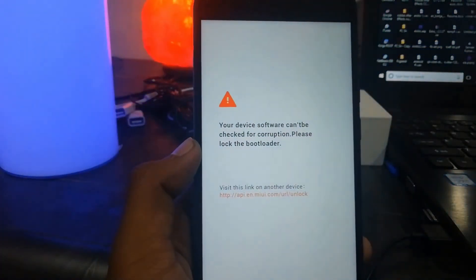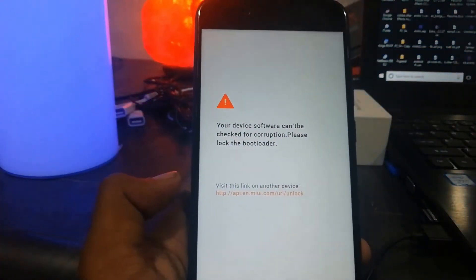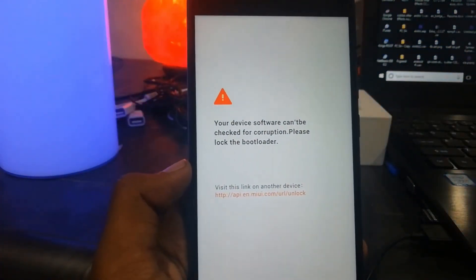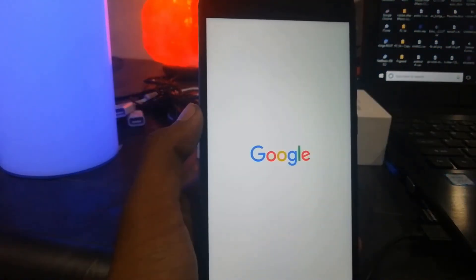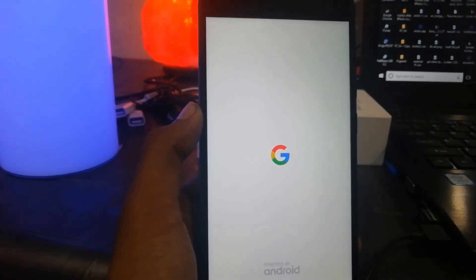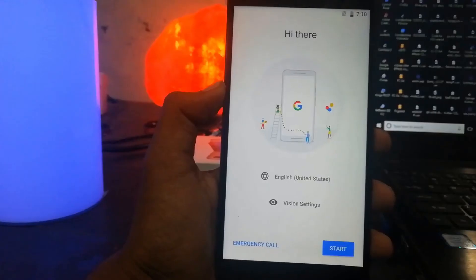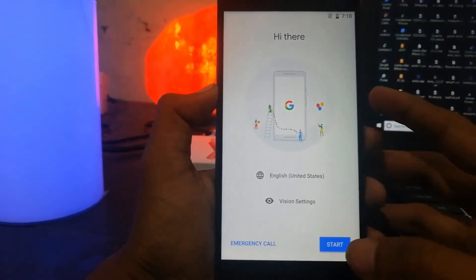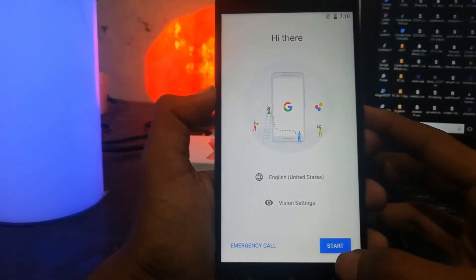Your phone will be turning on. You will see the Google logo at the time of opening. It will take around two to three minutes for first startup. Now let me set it up first.